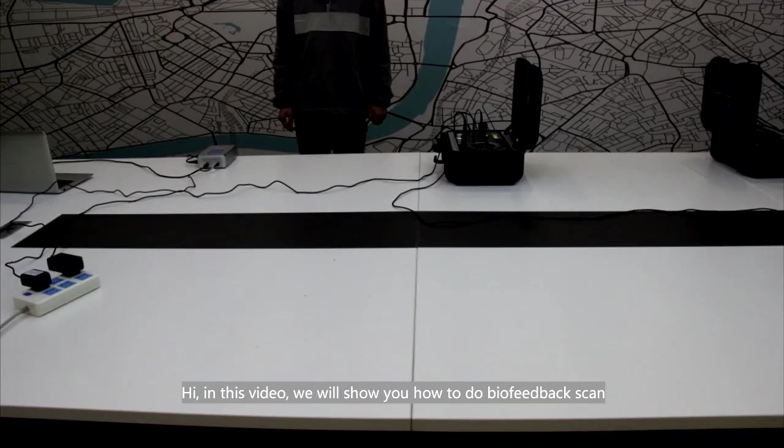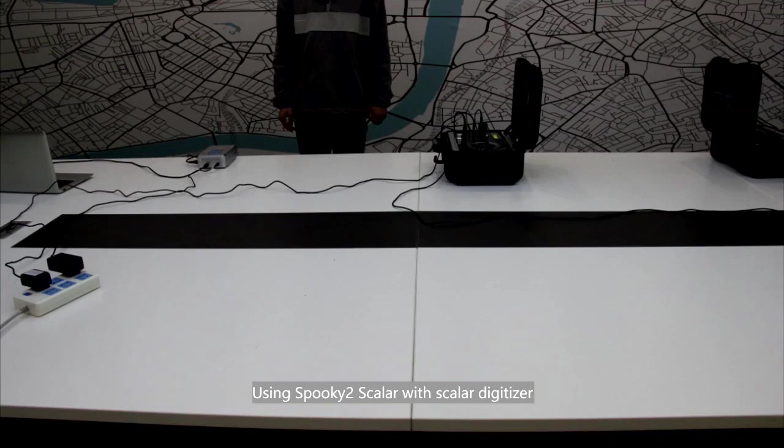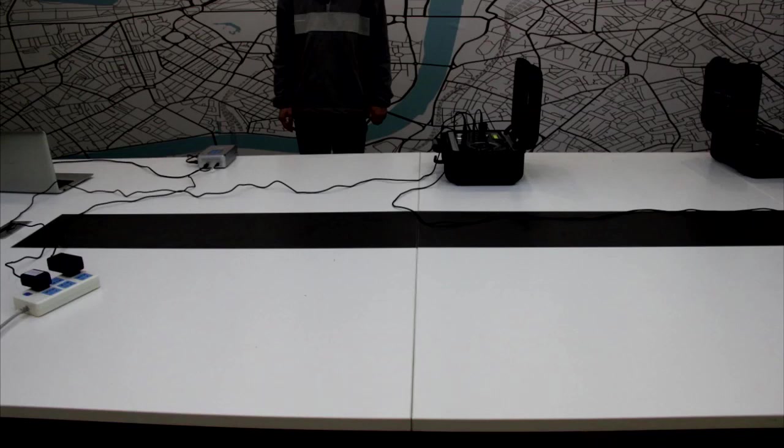Hi, in this video we will show you how to do a biofeedback scan using Spooky2 Scalar with the Scalar Digitizer.